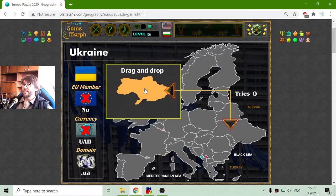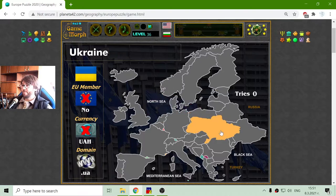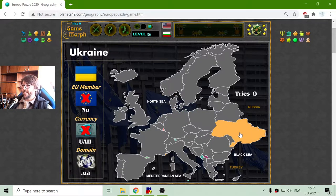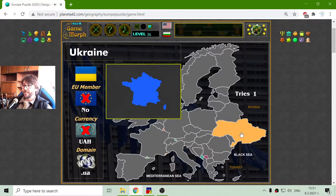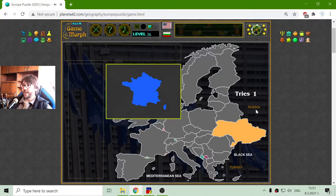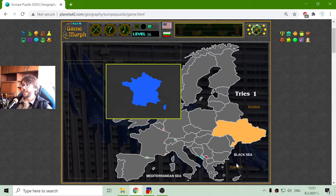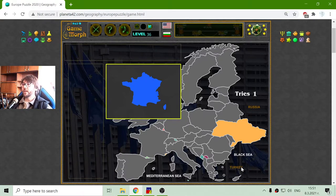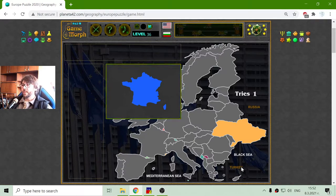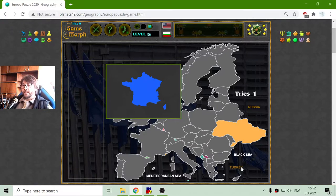The first country is Ukraine. I will place it here in the eastern part of Europe, under Russia. Russia has a part in Europe and Turkey has a part of Europe, but they are not wholly included on the continent of Europe.